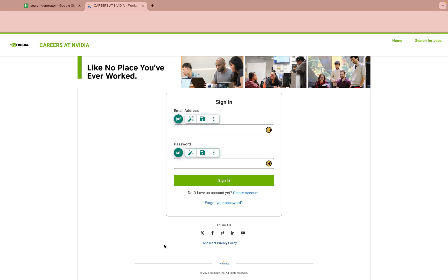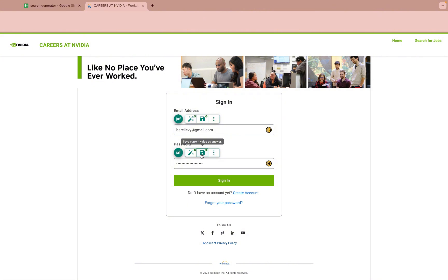Logging in with Job App Filler is easy. Enter your email and hit save. Then enter your password and hit save. Use the same password for every website.